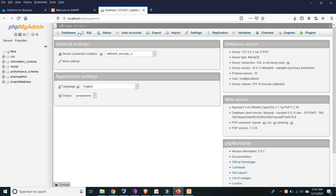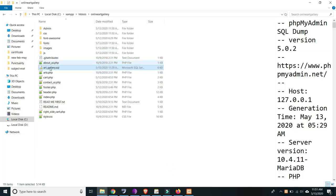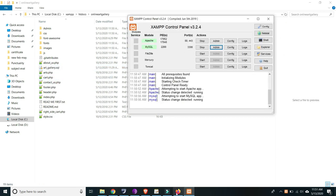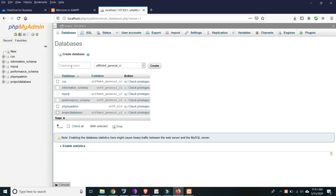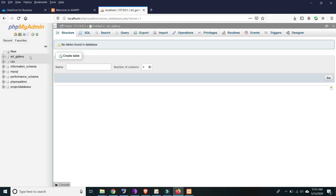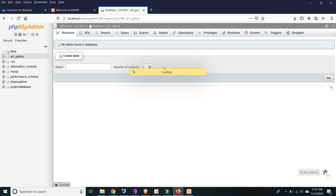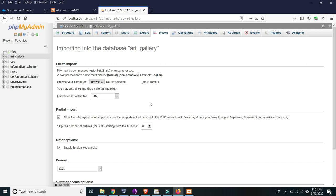Here is phpMyAdmin. The SQL file for the project is named art_gallery. Right-click on that, rename it, copy the text, then click New and paste it — so we now have online_art_gallery. Click Create, and please make sure the database is set to art_gallery, then click Import to import the SQL file.